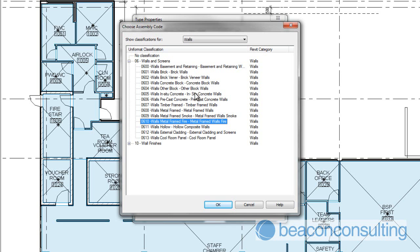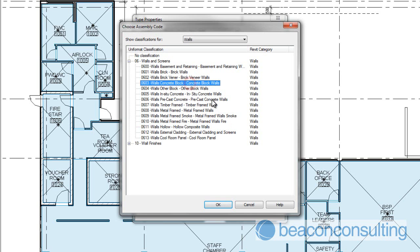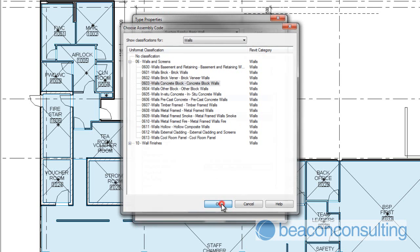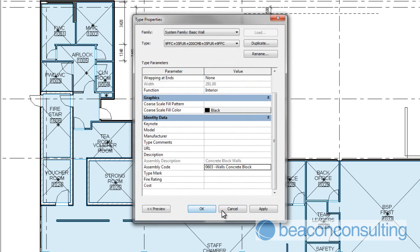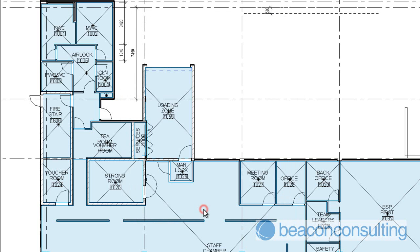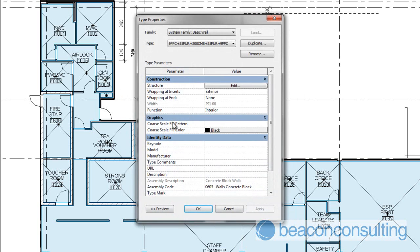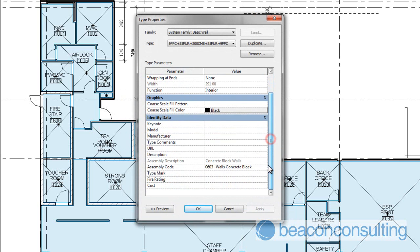So this wall is obviously a block wall, it's got linings either side of it but in essence it's a block wall. So we're going to go ahead and select concrete block walls and click OK. Click Apply. Click OK. Now if I go back into there you can see there the assembly code has been updated with the elemental code.